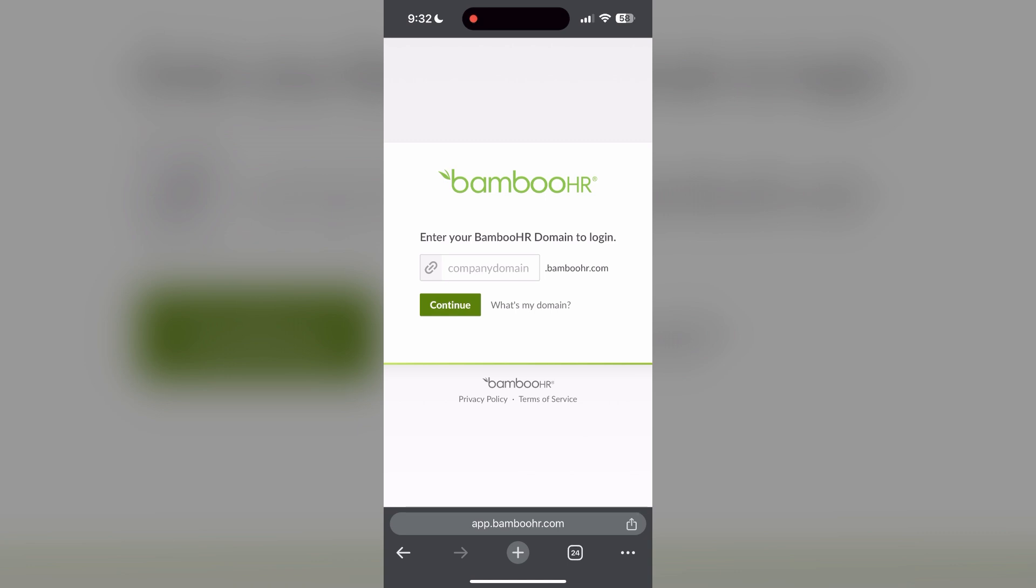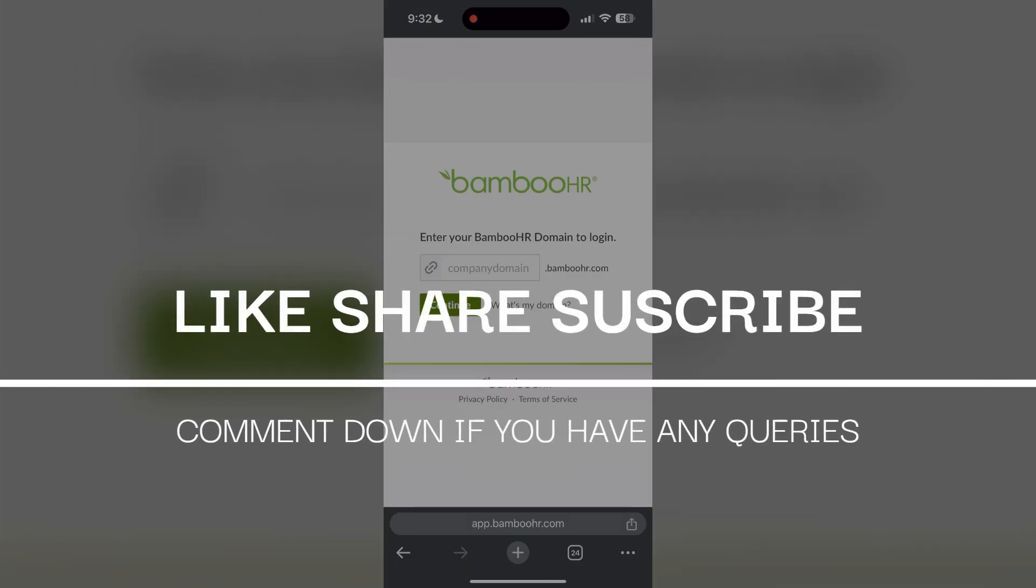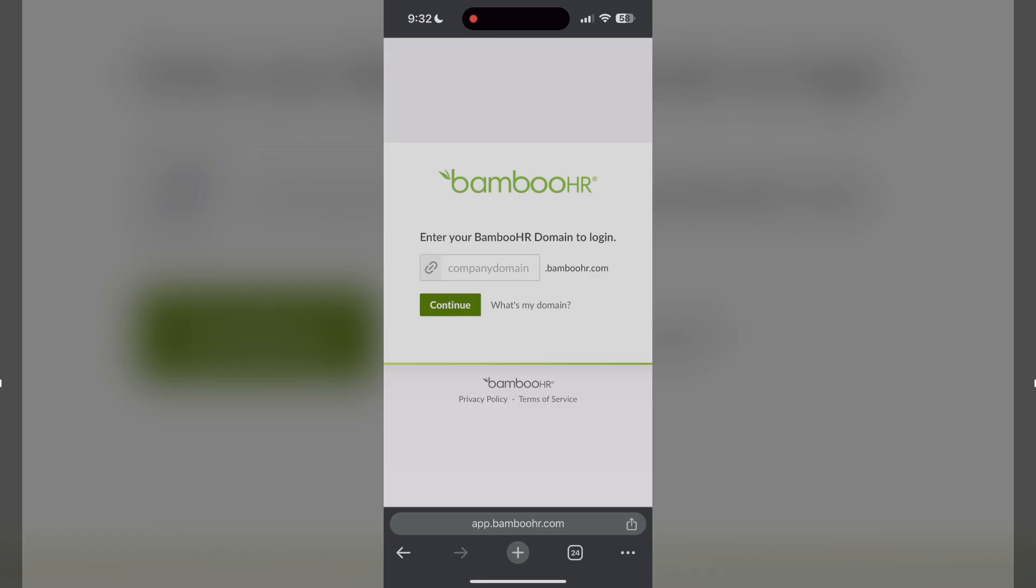If you have any questions, please let me know in the comments below. Don't forget to like and subscribe for more helpful tips and tutorials. Thank you for watching.